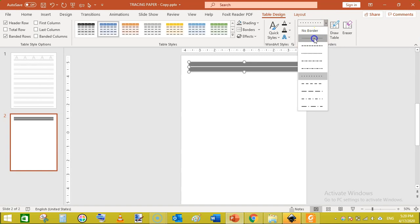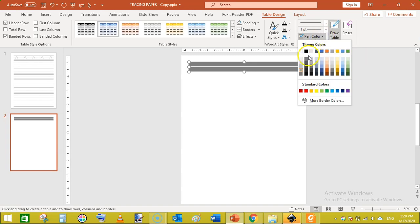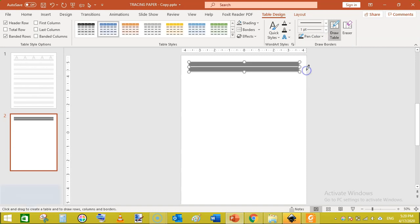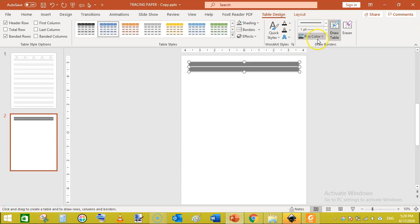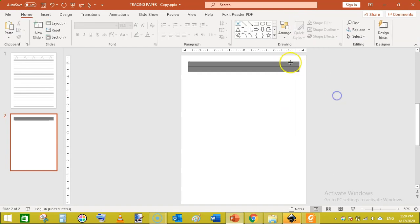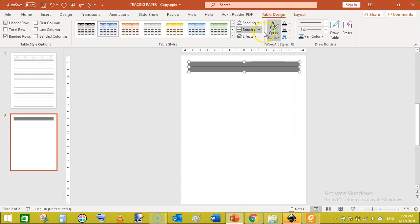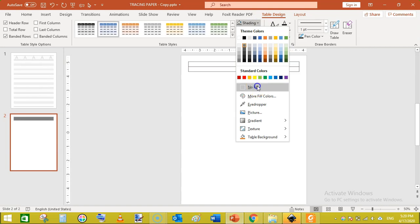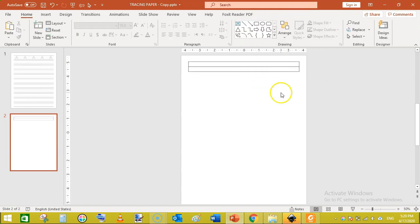Click on Table Design, then Pen Style, and select the solid black line style. Then click Pen Color and select a dark black color. Once you have selected the pen color and pen style, go to Borders and click All Borders. Then go back to Shading and remove the fill. You can see a two-row lined table has been created with simple borders.